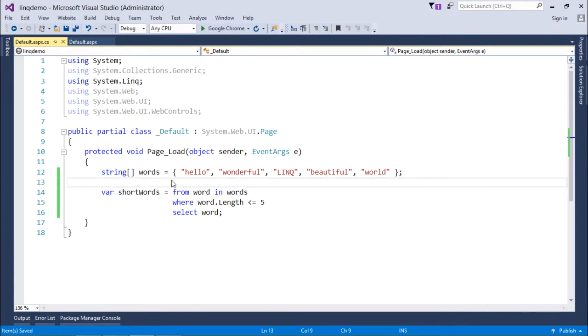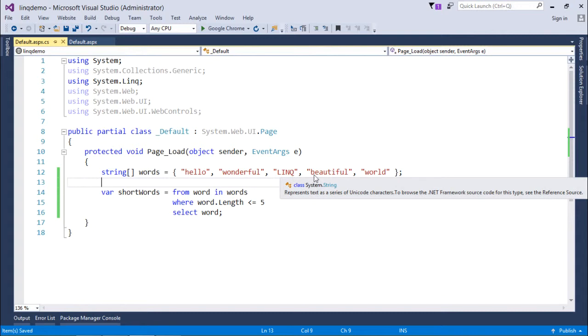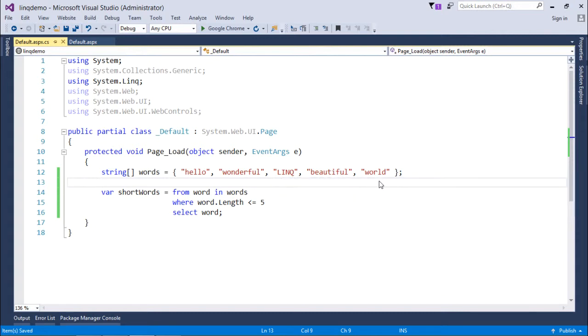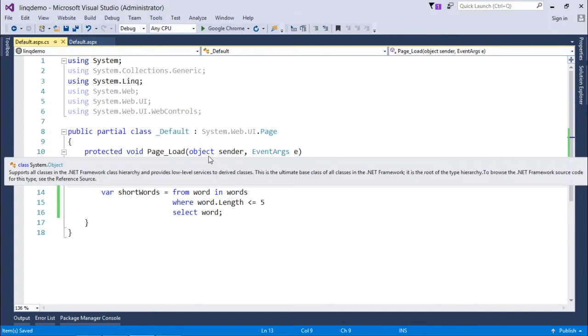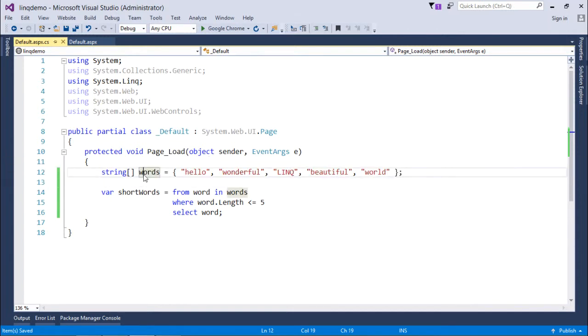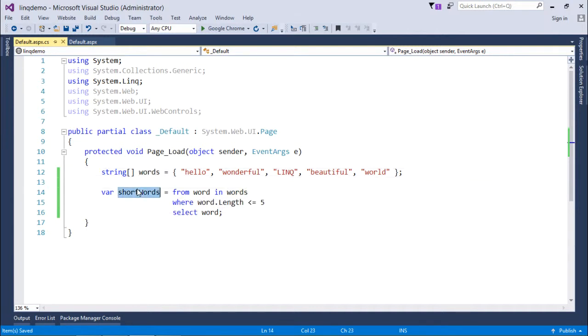an array of string type—that is hello, wonderful, LINQ, beautiful, world. This is just a sample string array inside which I have passed a few strings. Now out of this array called words, I want to get some short words, meaning words of length less than or equal to 5.